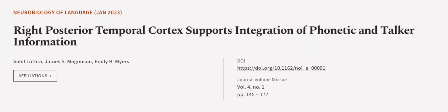This article was authored by Sahil Luthra, James S. Magnuson, and Emily B. Myers. We are article.tv, links in the description below.